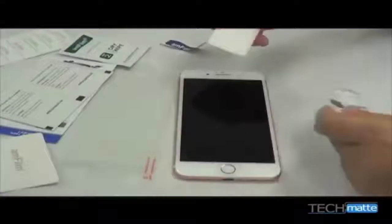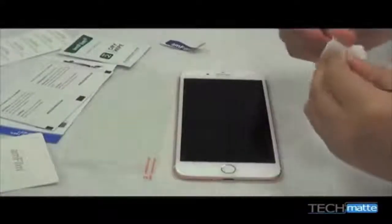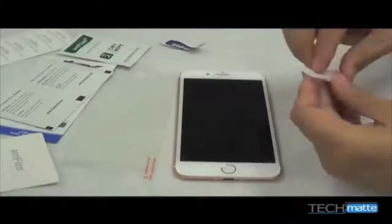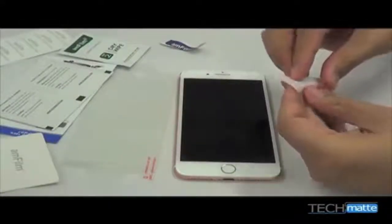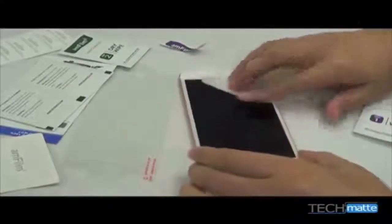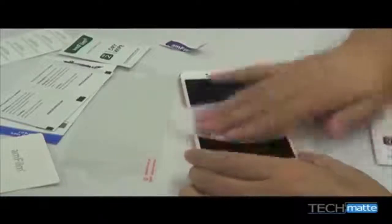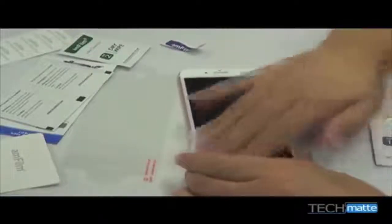Always begin by cleaning your screen very carefully. Dust is the number one cause of bubbles. Use the wet and dry wipes as we demonstrate here.